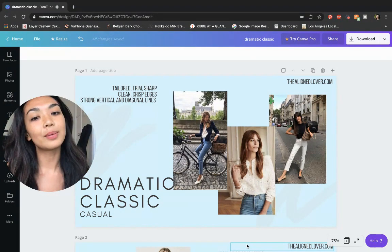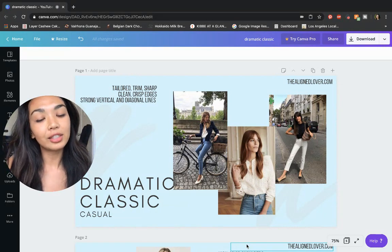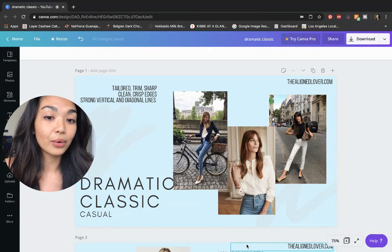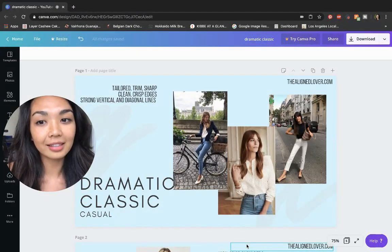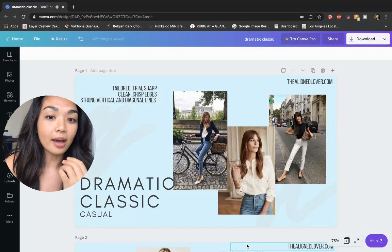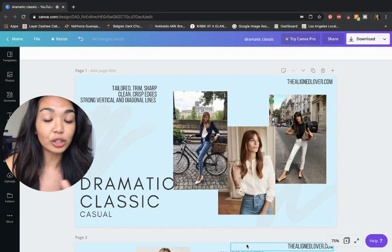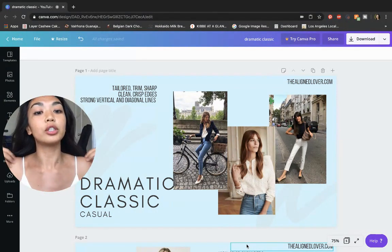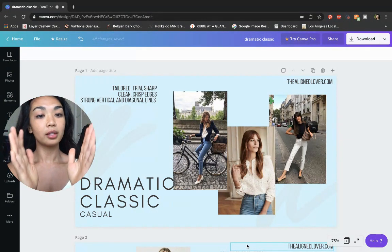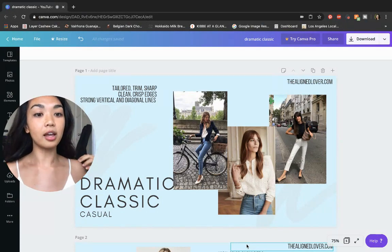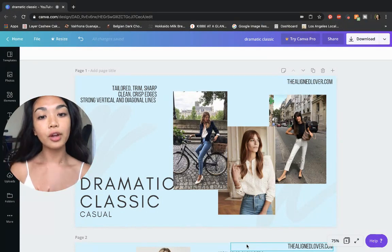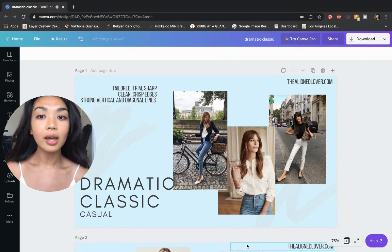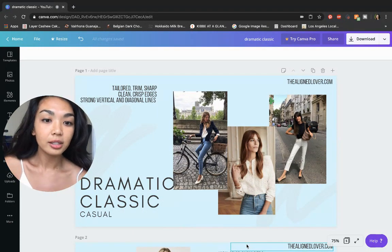Here we have a few examples of some nice jeans and blouse looks for the dramatic classic. As you can see, all of them have tailored trim or sharp edges, whether it's from the shoulder details, just from the cut of the t-shirt, or from an actual blazer or jacket.